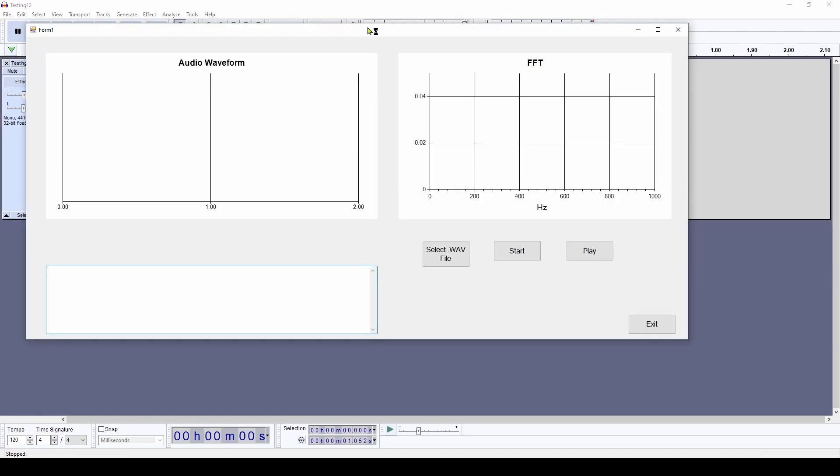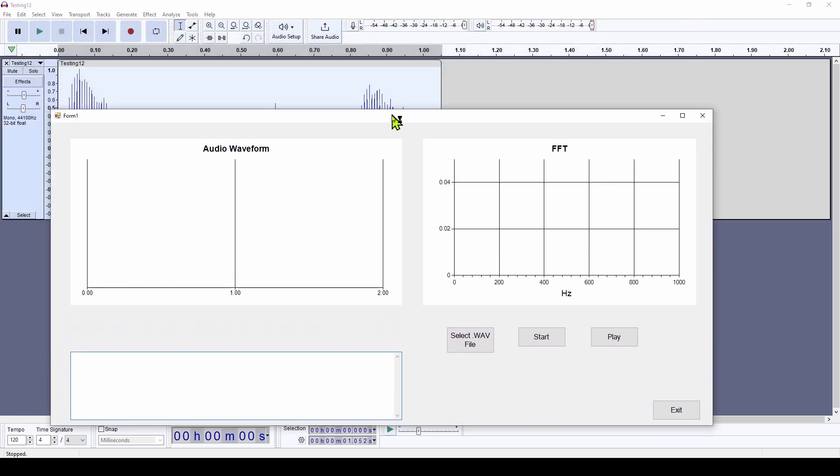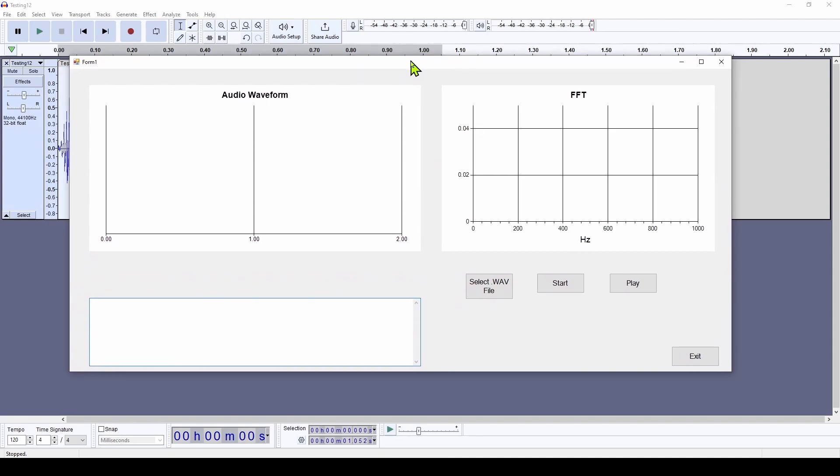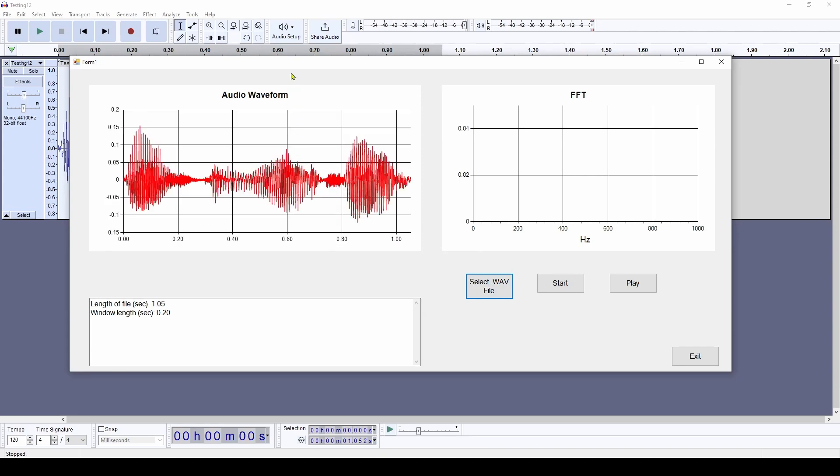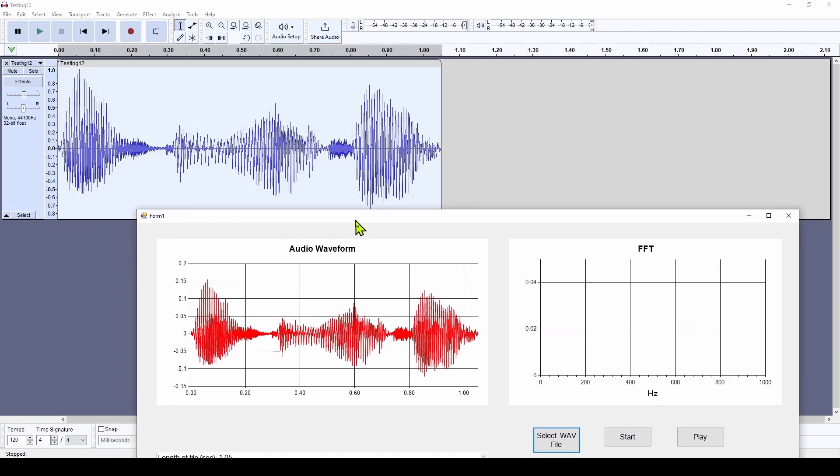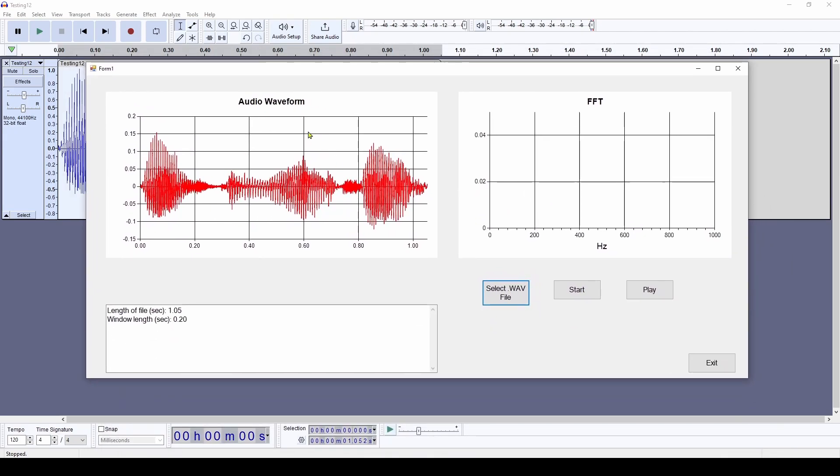And here is the application we're going to develop. And what I'm going to do is bring in that same audio file of me saying testing 1-2, and you can see it's the same signal.